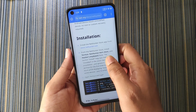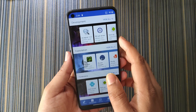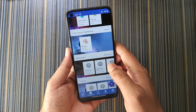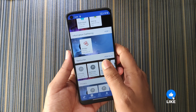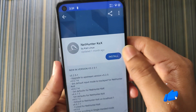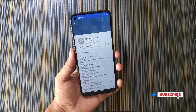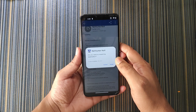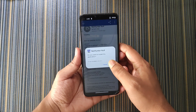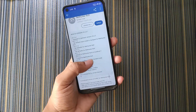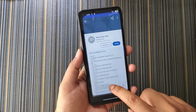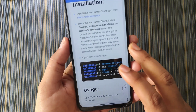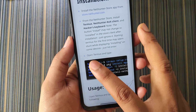The next application to install is the NetHunter KeX client. Head over to the NetHunter store, go to the NetHunter section, and you will find all the NetHunter applications including the NetHunter KeX client. Click install. When the KeX client is downloaded it will prompt you to install — click install. The KeX client is now installed. I am not installing the Hacker's Keyboard because it is not mandatory.